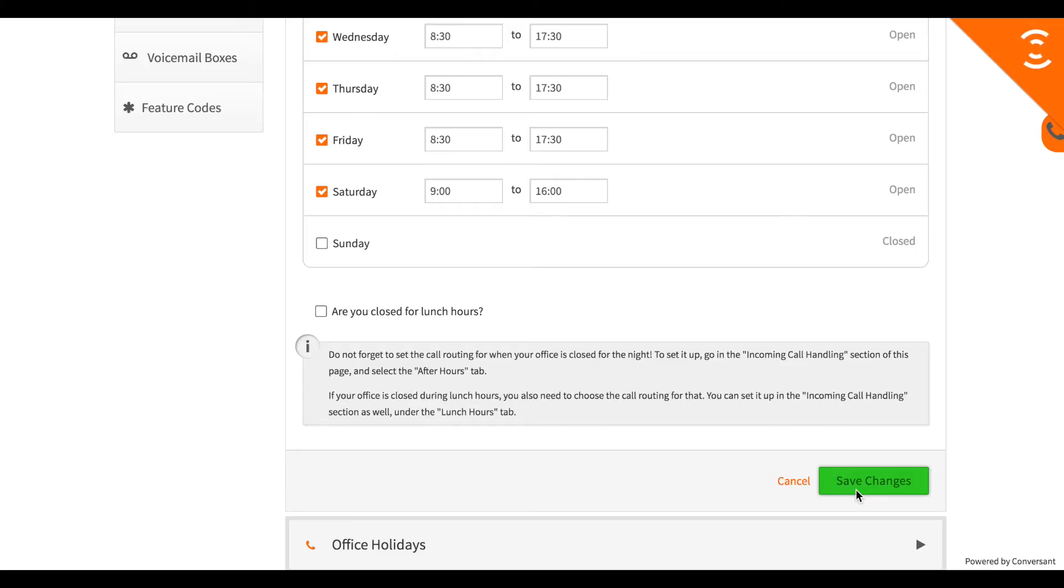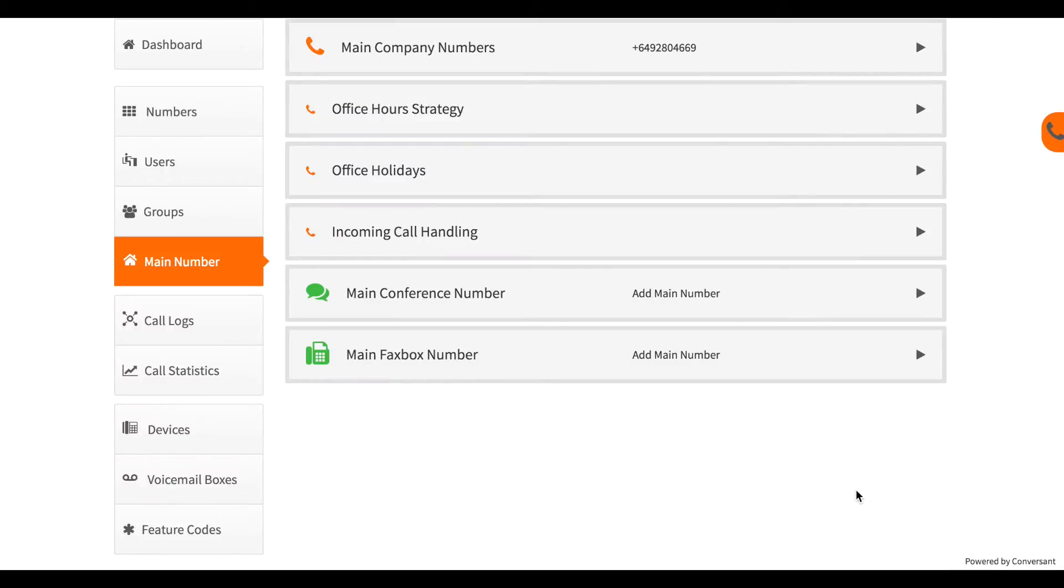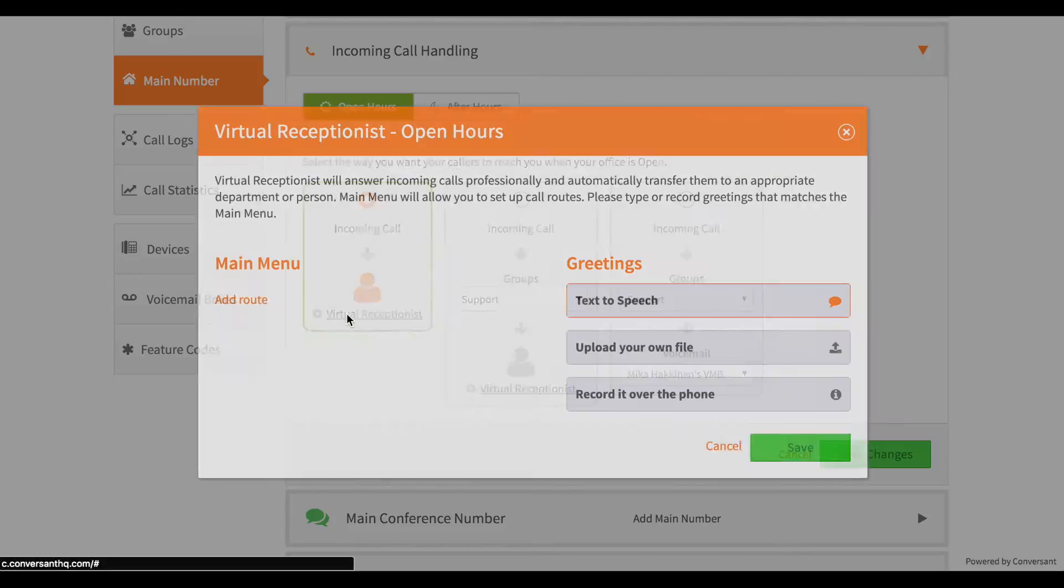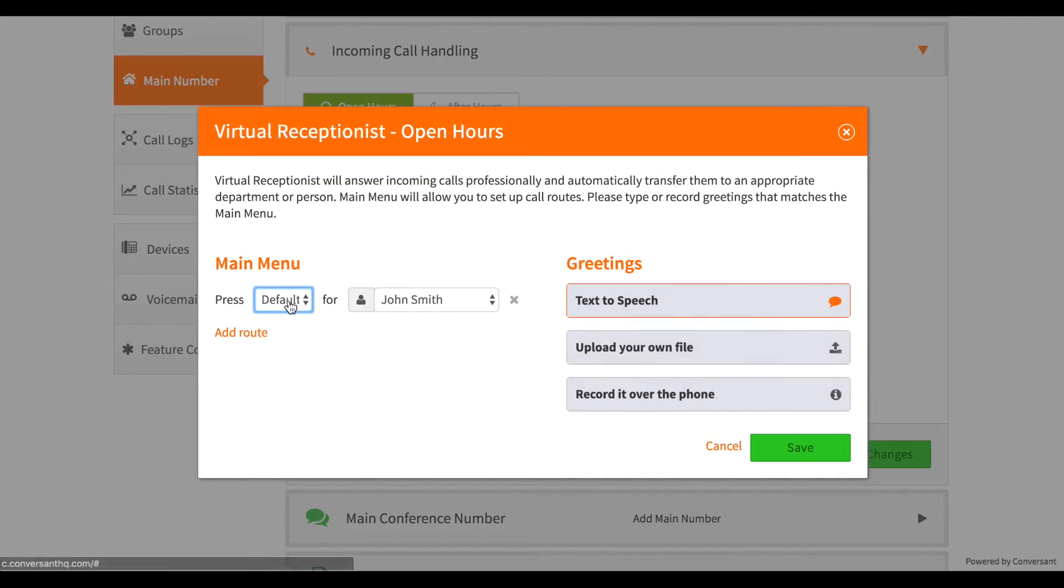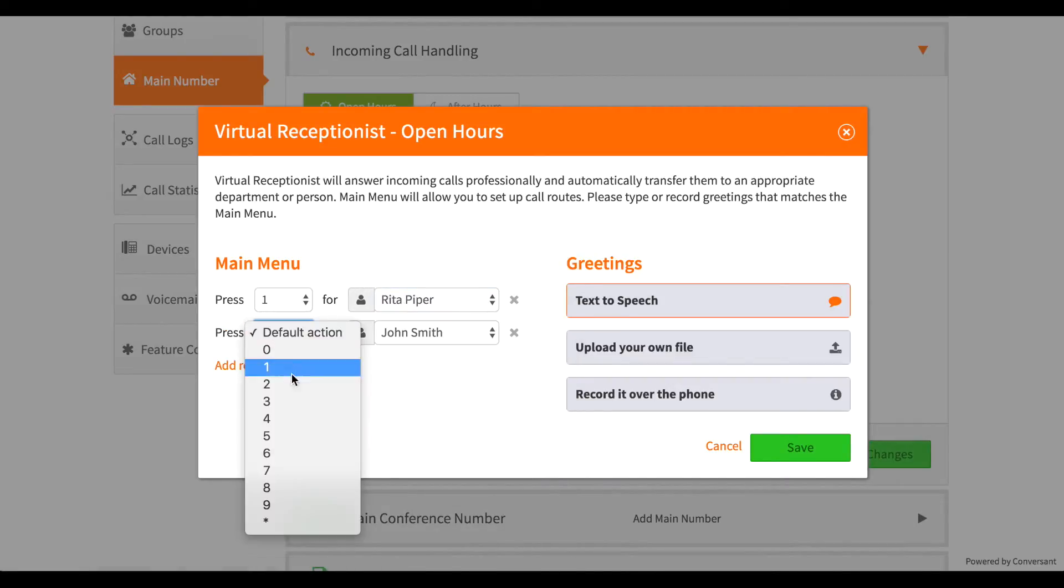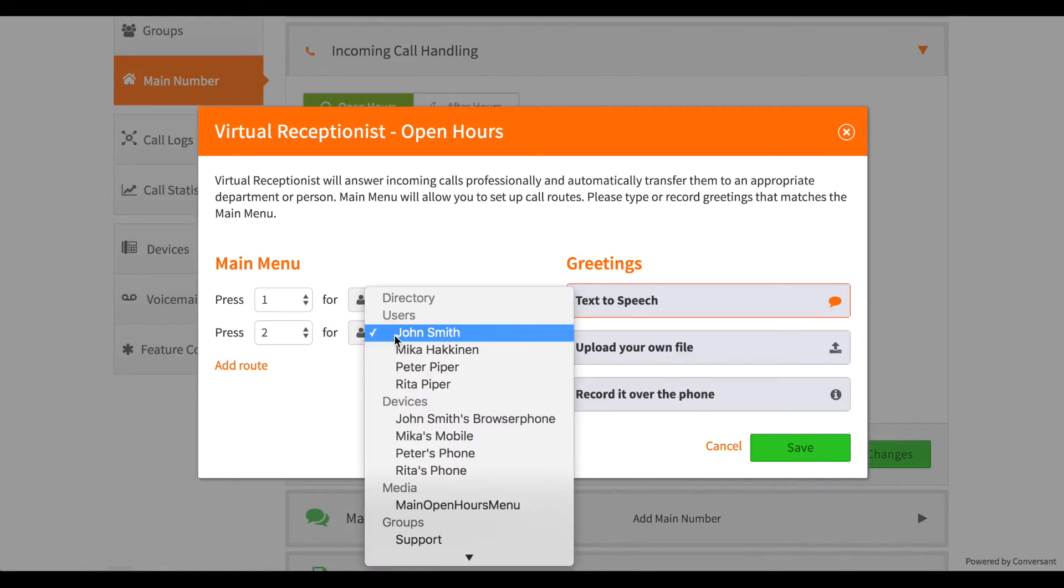Now I specify what happens during those open hours. I'll send the calls to a menu and give the user some options to select.